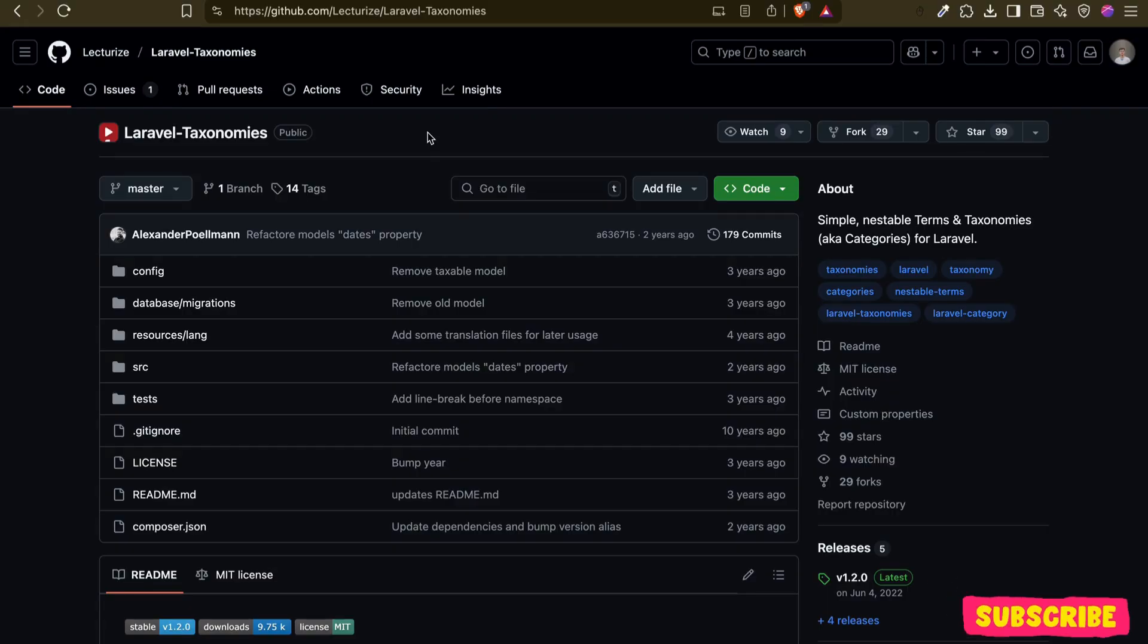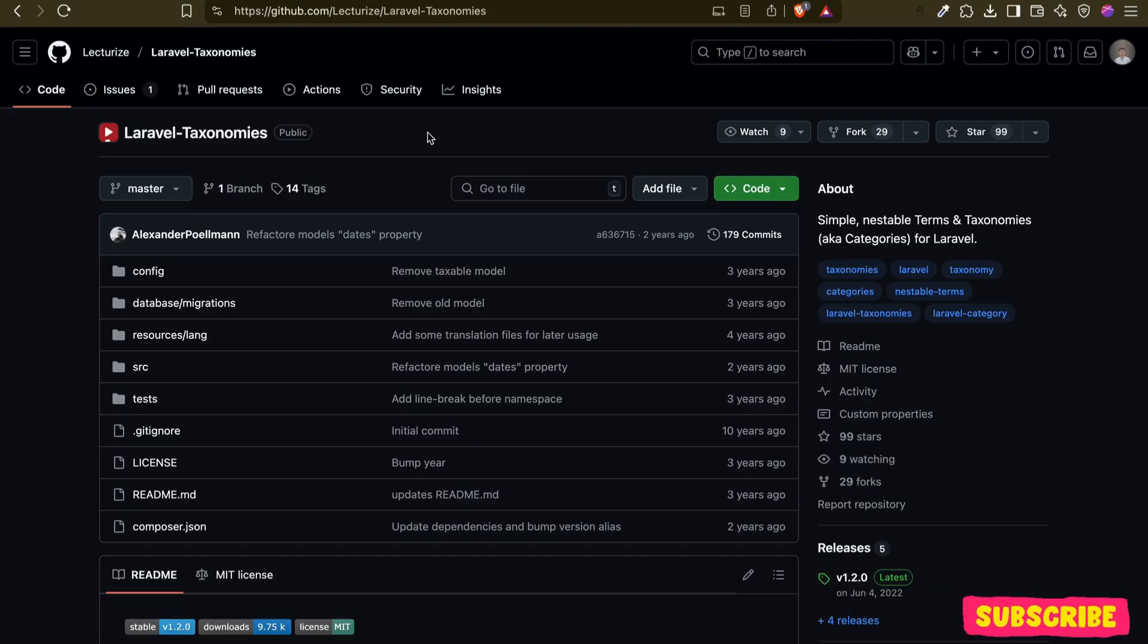This system allows us to add different types of contents, and then the contents will be categorized through terms and taxonomies.